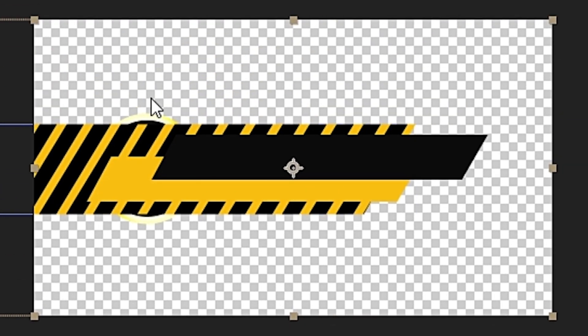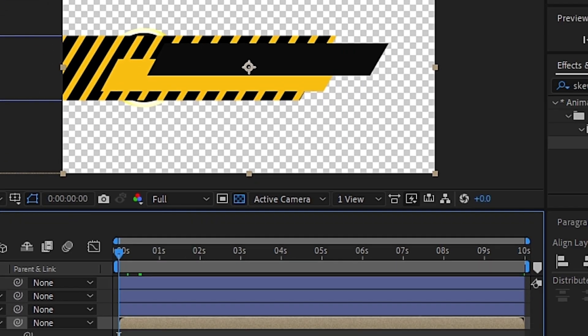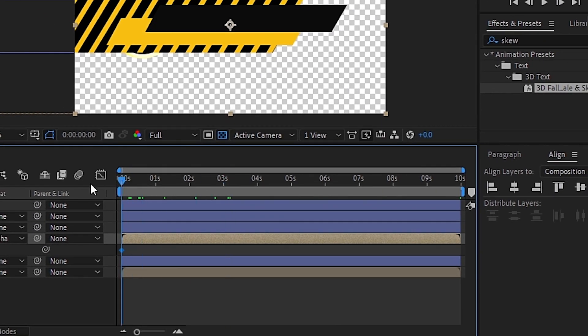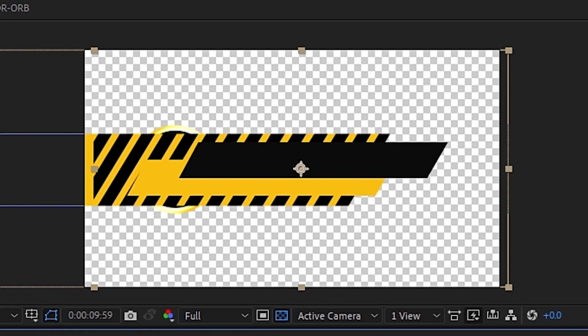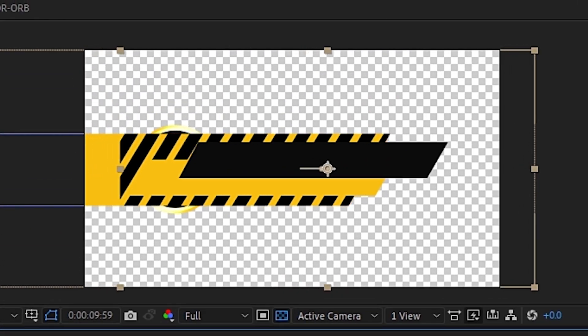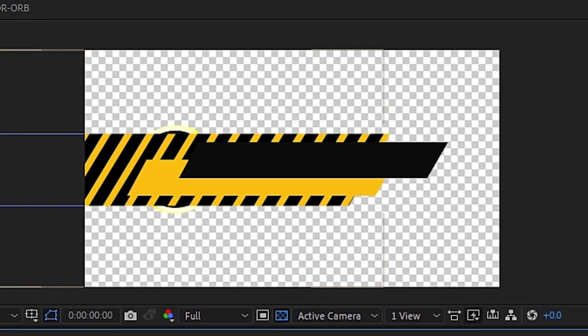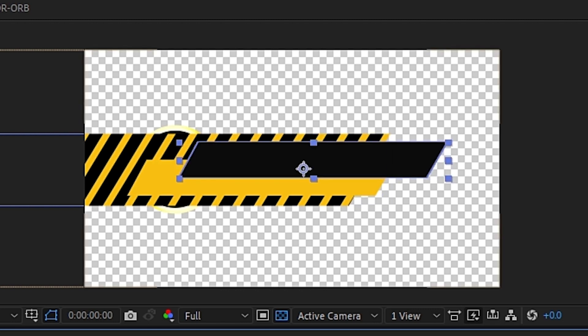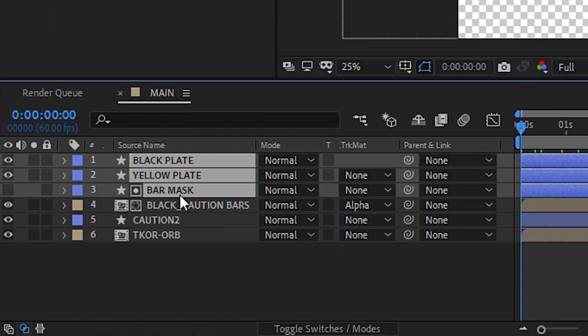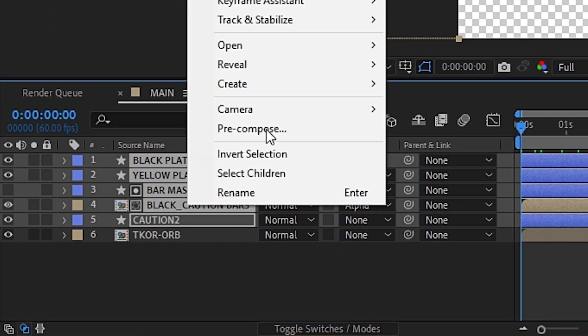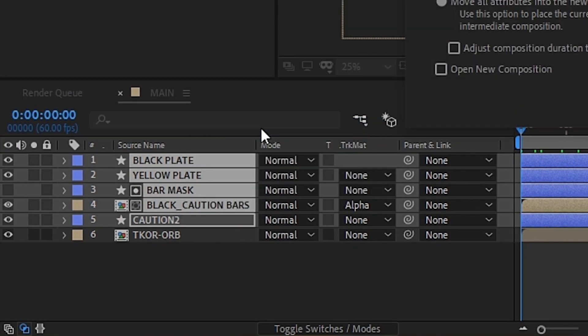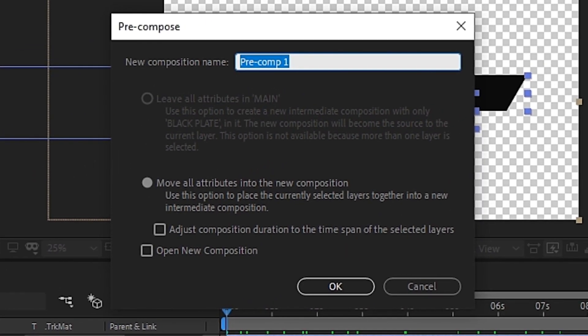Next, add a keyframe to the beginning and end of the layer and then go ahead and adjust your settings until the caution bar is moving at the speed you want. With that done, we can select all of our layers except for our orb and pre-compose them. We'll call this comp Main Plate and move it under the orb layer.